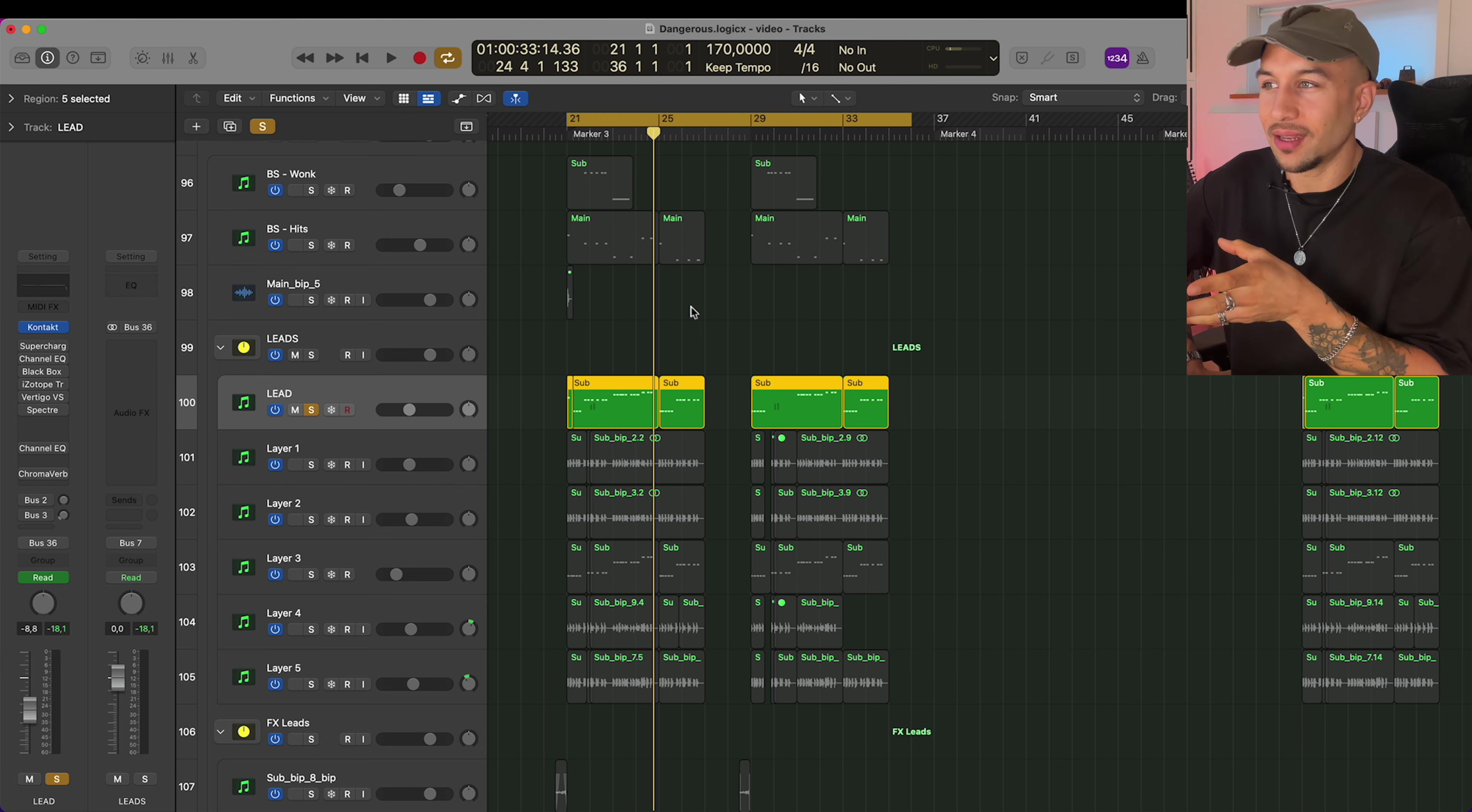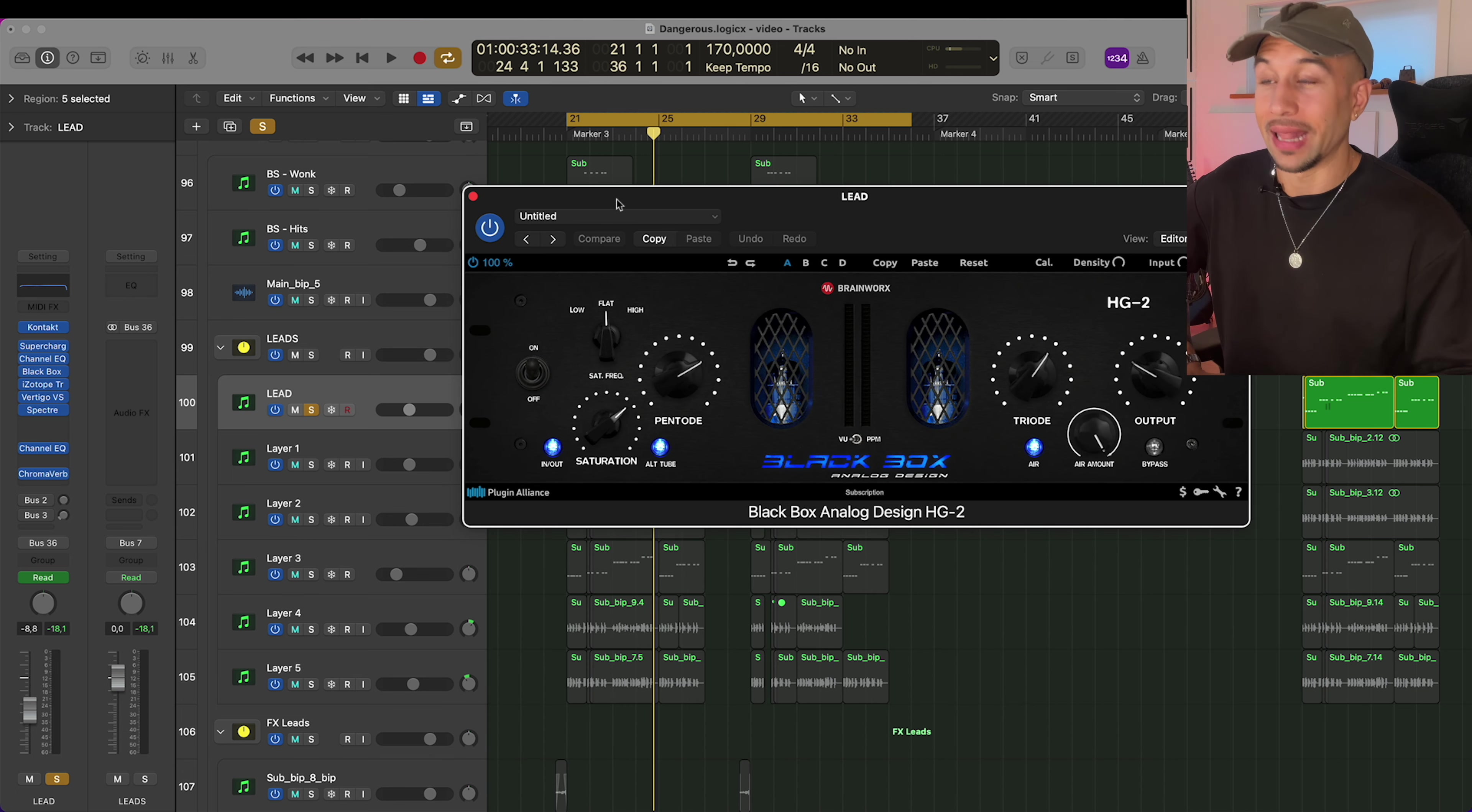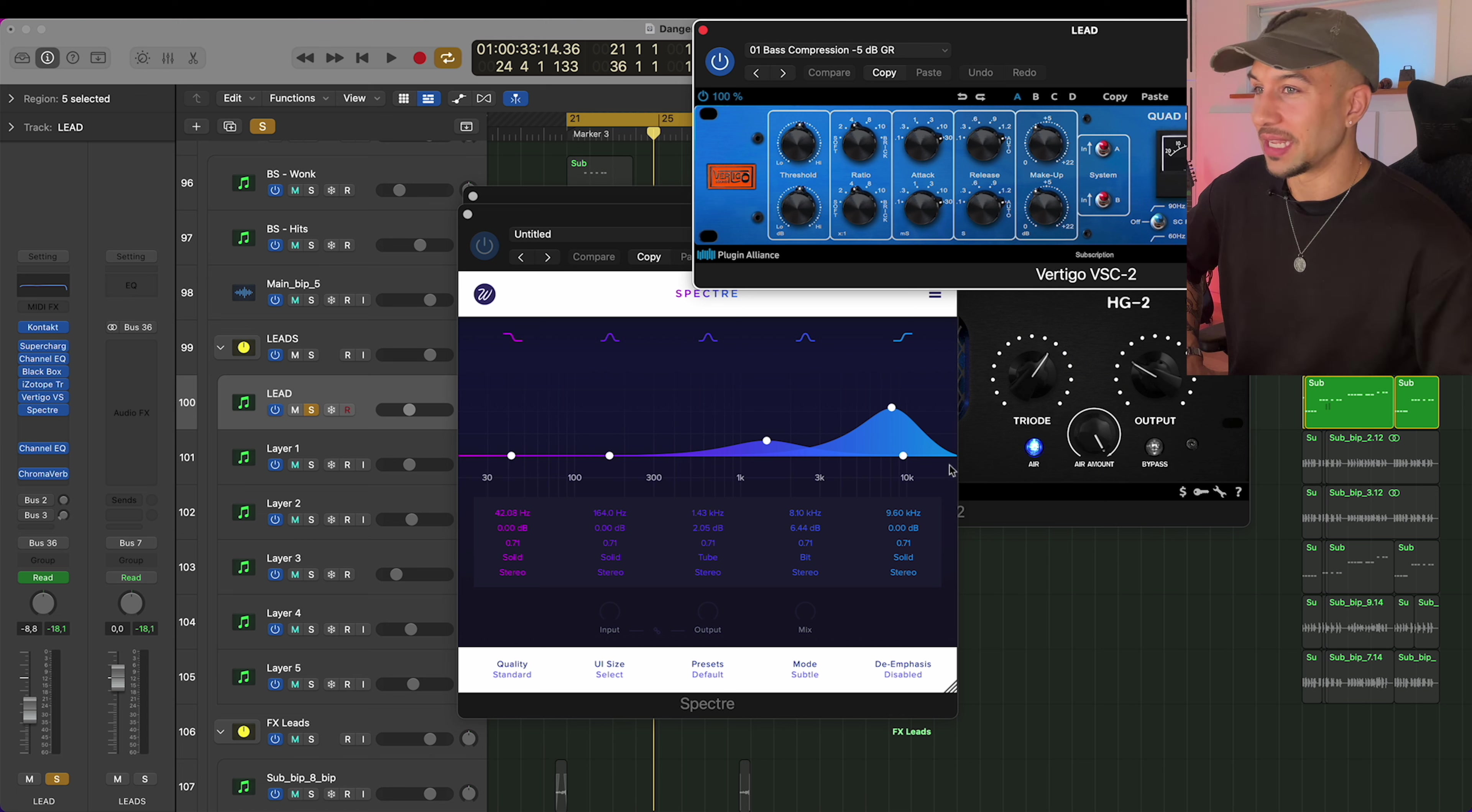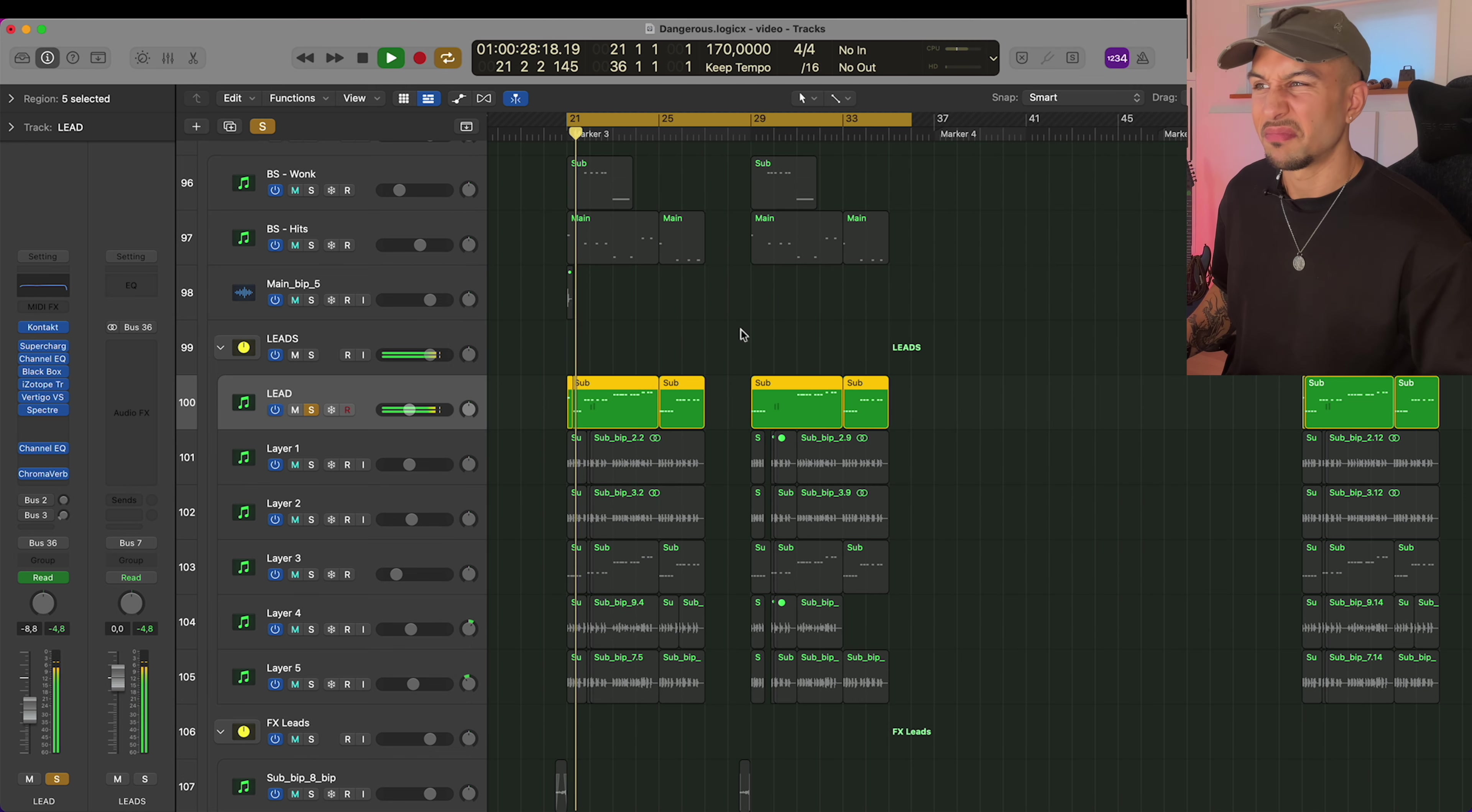And then I ended up just distorting the hell out of it. iZotope Trash, Black Box, Spectre, and this VSC2 compressor, which I find is really good for aggressive tones. Yeah, as you can see, I'm like bit crushing the high end by like 6 dB, and yeah, it makes for this crazy lead.